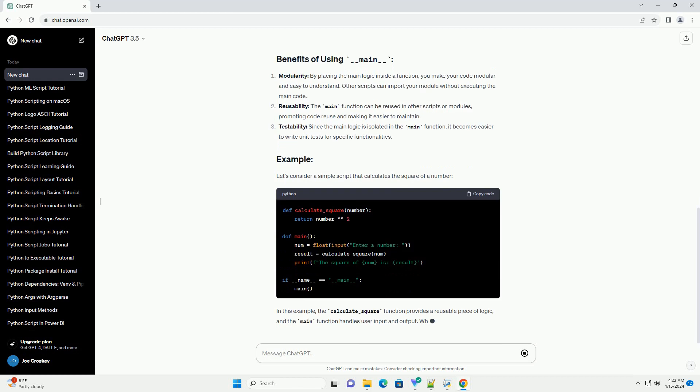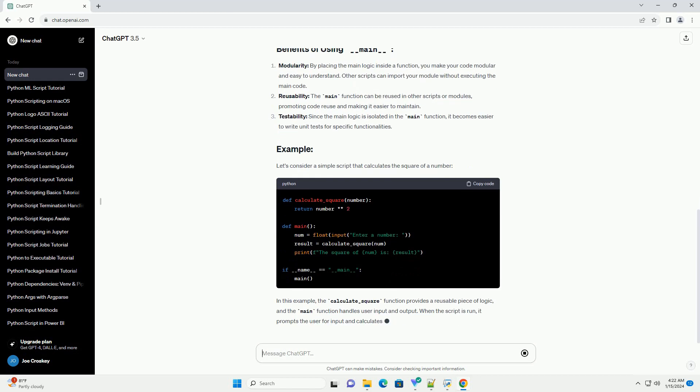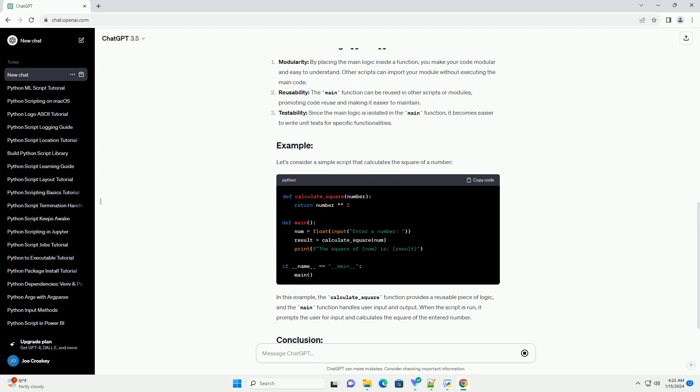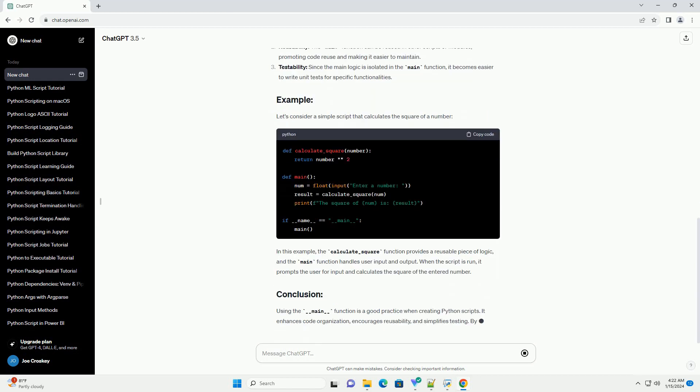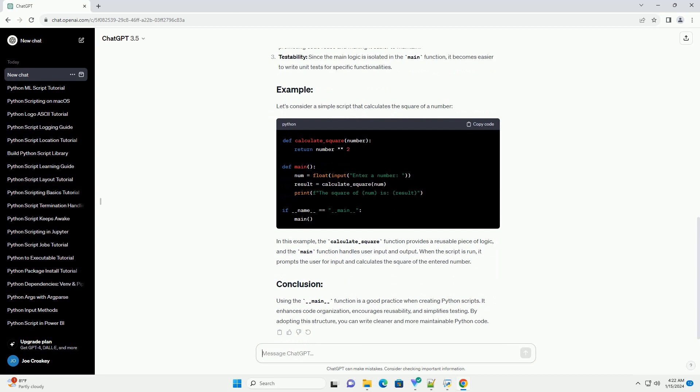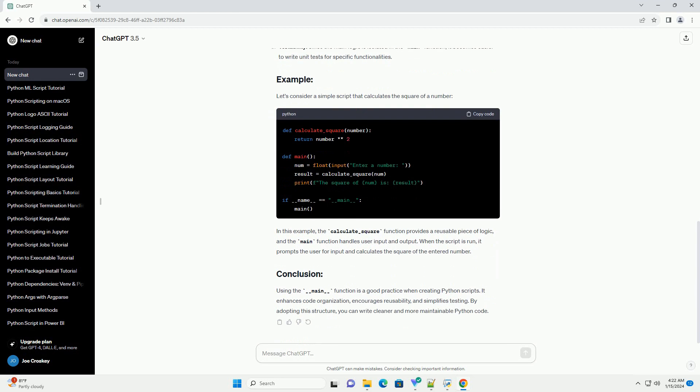Function Definition: Define a function named main that contains the main logic of your script. This could include any functionality you want to execute when the script is run.